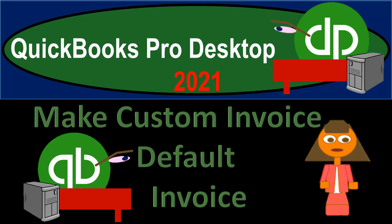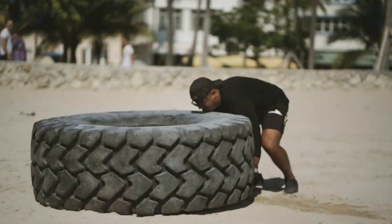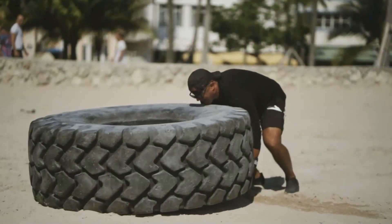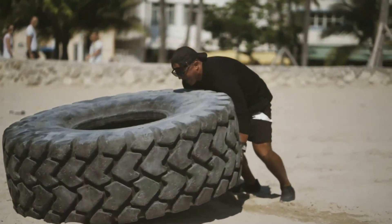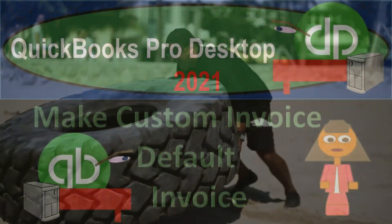QuickBooks Pro Desktop 2021: Make custom invoice the default invoice. Let's get into it with Intuit's QuickBooks Pro Desktop 2021.